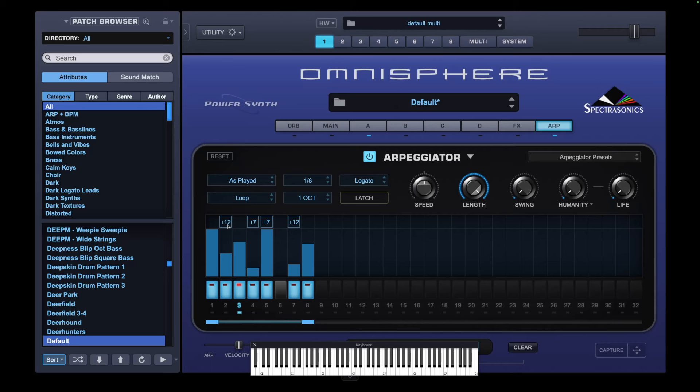What these values mean is semitones from the root note you play. So if I play a C, that will play the note C an octave higher. And if I play a C on that particular step, it's going to play a note G. So it's neither going to be minor or major.